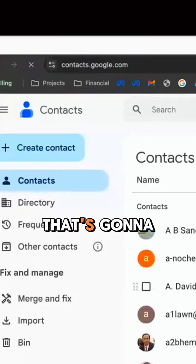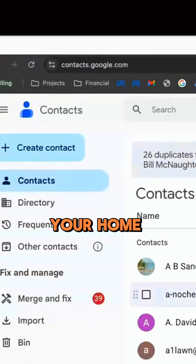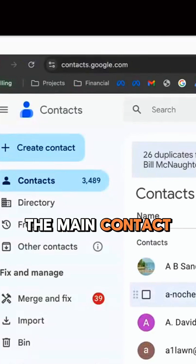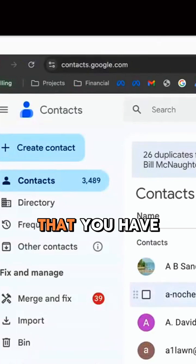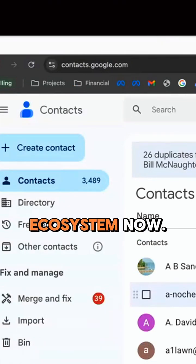That's going to take you to your home contact site, the main contact database that you have that's related to the Google ecosystem.